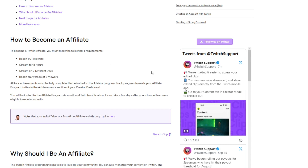Now for the hardest requirement for most new streamers: getting an average of three concurrent viewers. To help you maintain three or more viewers, you should ask colleagues, friends, and family to lurk your streams in the background to inflate the numbers. Every viewer counts and three is not a big number. You can set short-term streaming length goals like two hours maximum until you hit affiliate, and avoid lengthy streams with low viewers that hurt your average.